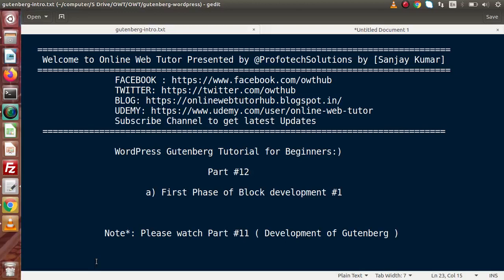Hello guys, welcome to Online Web Tutor presented by Proof of Declarations team. I am Sanjay. We are learning WordPress Gutenberg tutorial for beginners. This is our part number 12. Inside this video session, we will see about the first phase of block development.